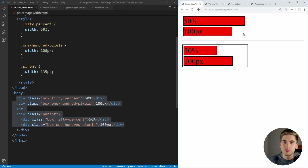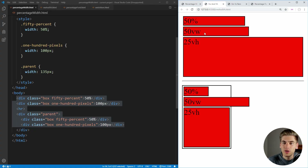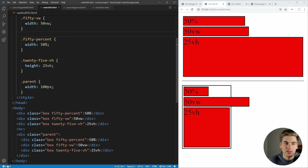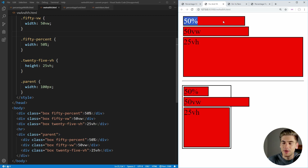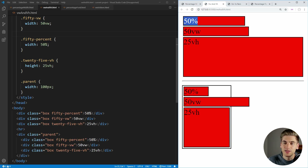Something that trips up a few people is another type of relative width, which is called the view width and the view height. So let's open up the code for that over here on the side. You can see we have 50% still being defined for this box, and it still behaves the same inside of this black box down here, and the same outside in the parent section. But we have what's called view width and view height units — these VW and VH.